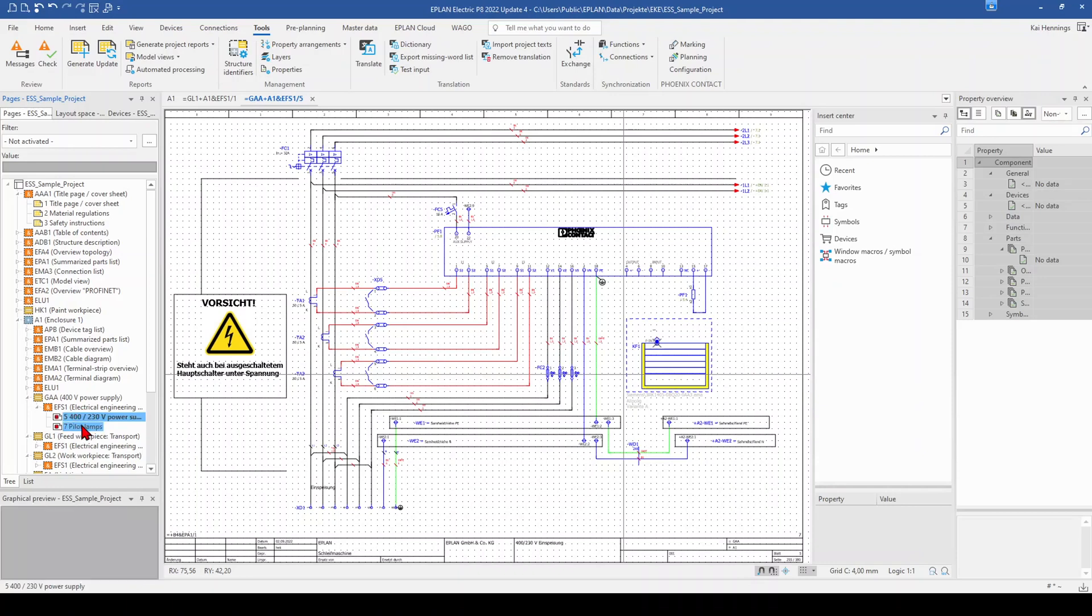So with this numbering, you have also the possibility to sort your pages.